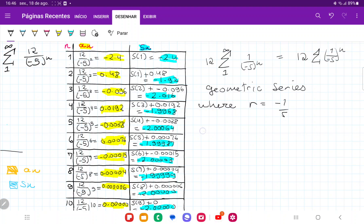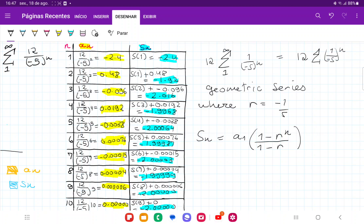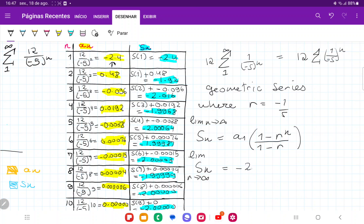Recall that the sum of a geometric sequence is given by S_N equals A1 times (1 minus R^N) divided by (1 minus R). So if you wanted to sum the first 10 terms, you'd compute A1 times (1 minus (negative 1/5)^10) divided by (1 minus negative 1/5). Now we want to take the limit as N approaches infinity of this sum. Our A1 is negative 2.4, so we have negative 2.4 times (1 minus the limit of R^N as N approaches infinity).